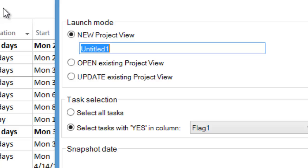OnePagerPro will launch and ask you to name your project view. In this example, we'll call it Multi-Project Portfolio.